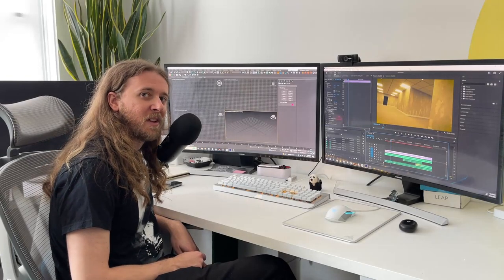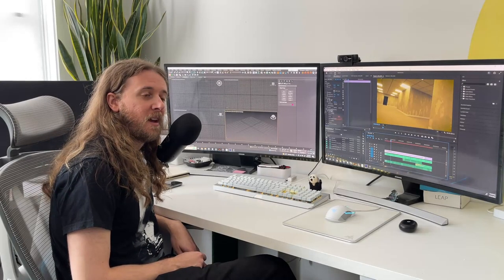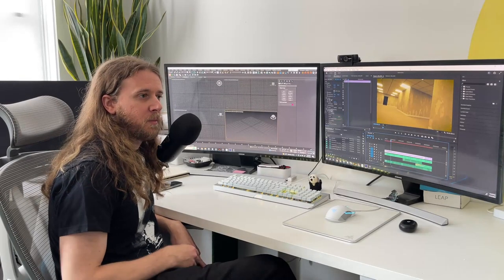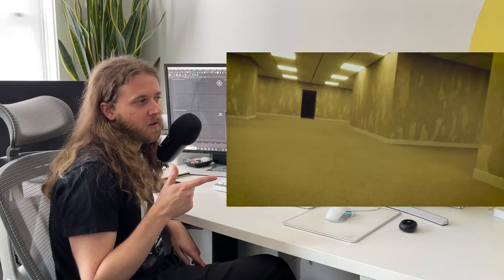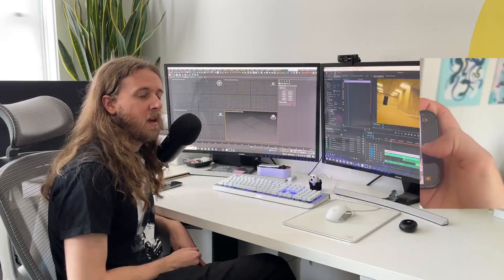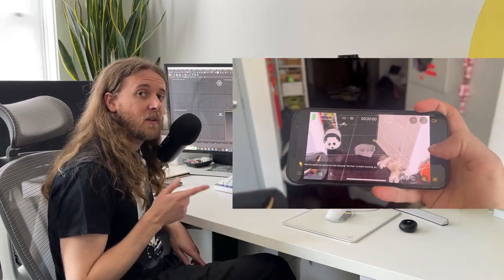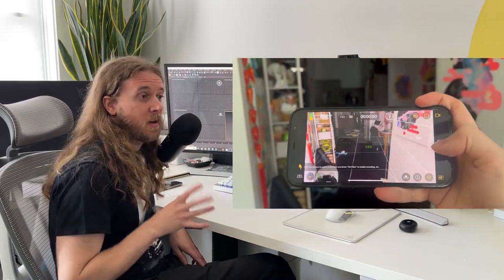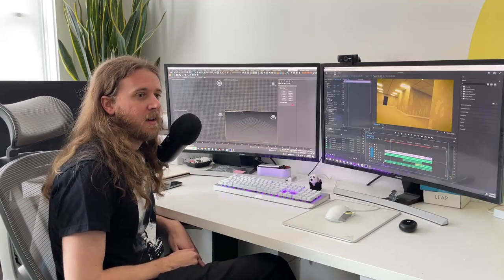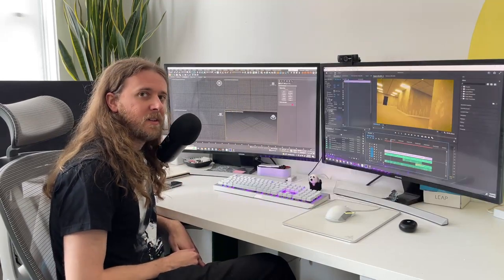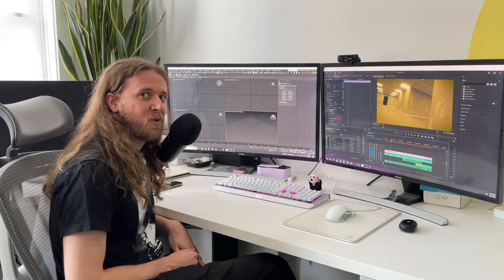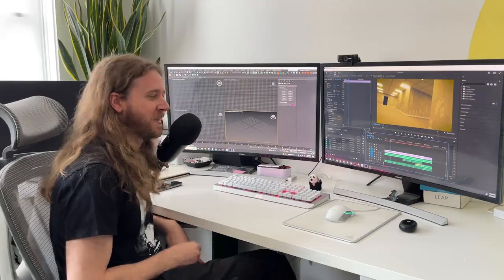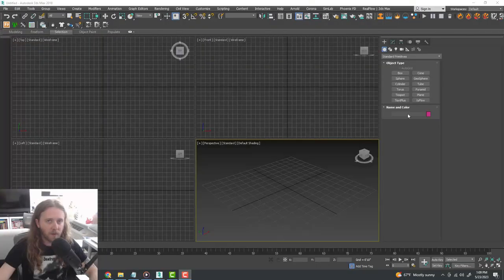Hello and welcome to Simulation Lab. In this tutorial we're going to be creating this scene using 3ds Max and Adobe Premiere. Stay tuned to the end of the video where I show you how to track a camera in the real world using my favorite new app. Now friends, it's time to enter the back rooms.